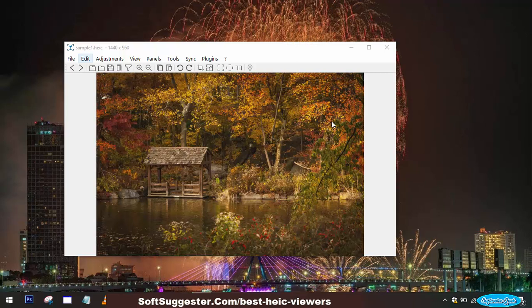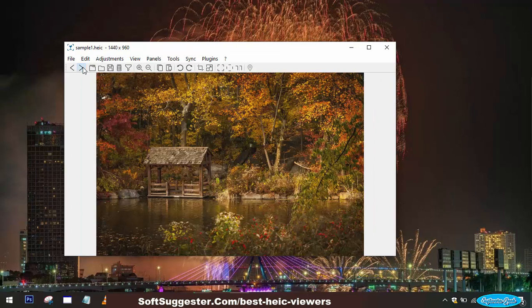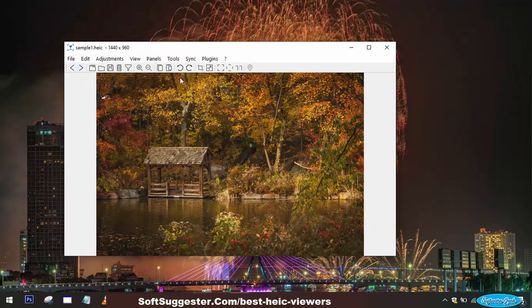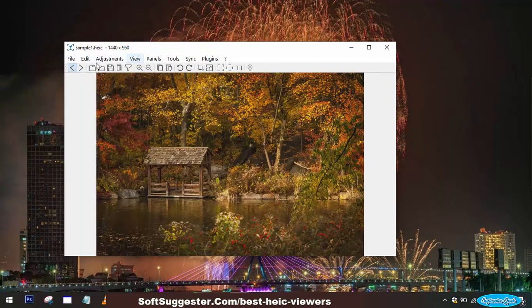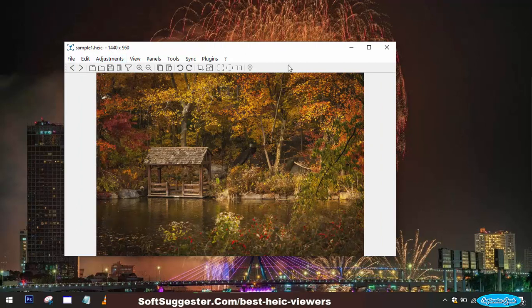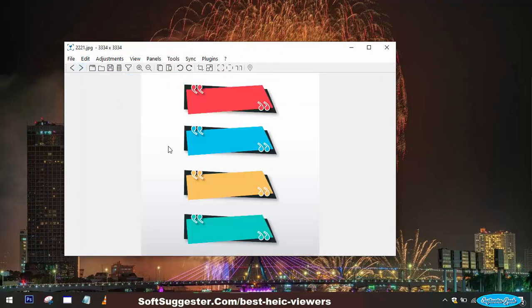Nomacs is an impressive image viewer application that stands out for its simplicity and extensive features. One of Nomacs's notable strengths is its ability to handle various image formats, including the increasingly popular HEIC format. It surpasses the performance of the Windows Photos app, proving to be a lightweight and efficient option for viewing and loading images. Available for Windows, Linux, and macOS, Nomacs caters to a wide range of users across different operating systems.